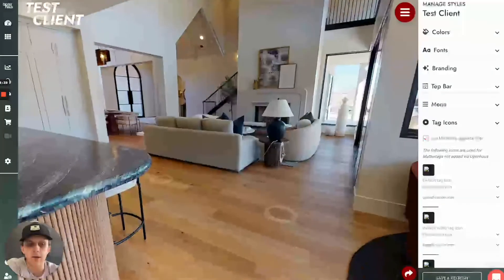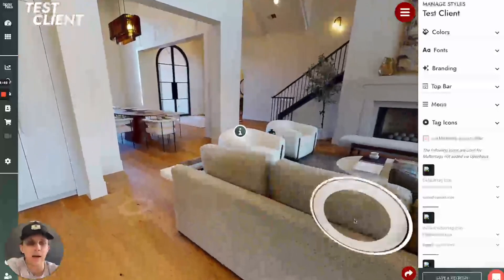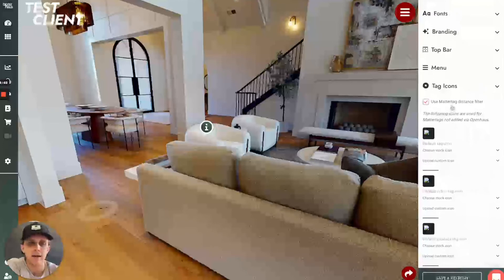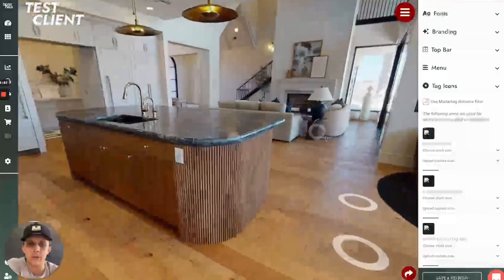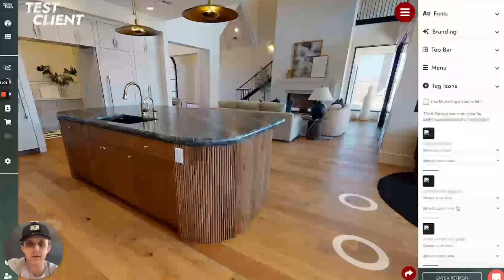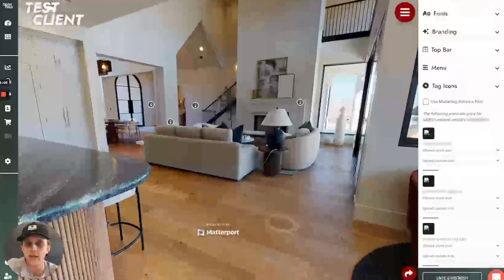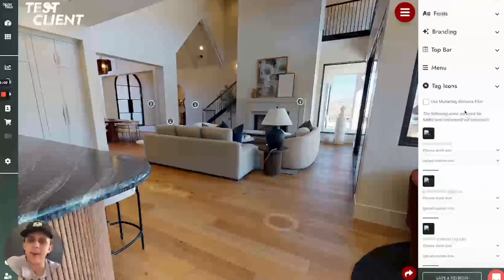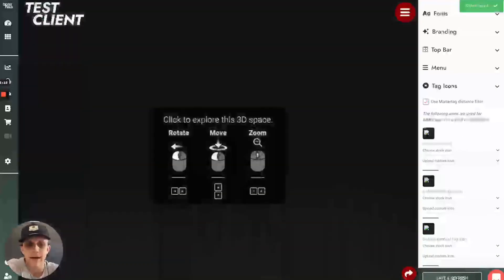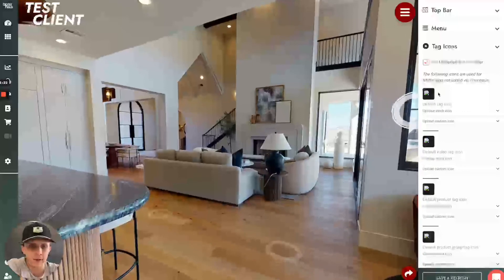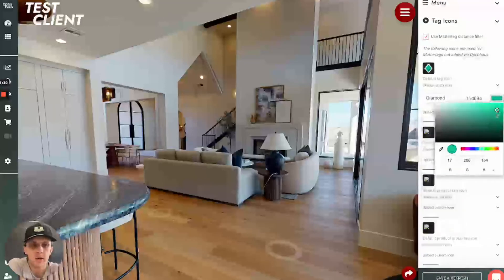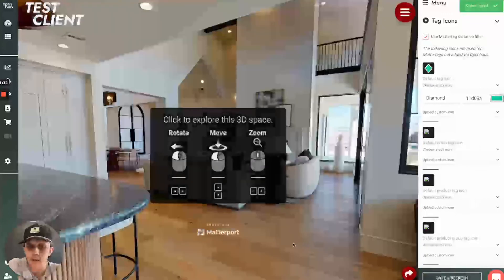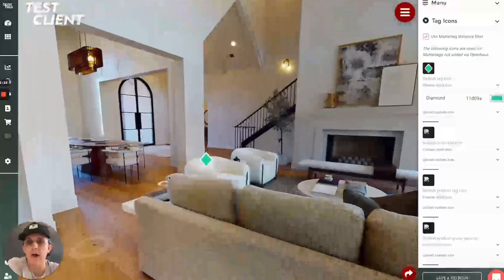Accessible tag icons. Here's what the default icon for Open House looks like, and you have a couple of different settings for tag icons. Using the matter tag distance filter — you'll notice when I loaded this page, if I step away, the tag goes away. If I turn off the matter tag distance filter and click Save and Refresh, you can see all of these tags now appear. By default it makes a lot of sense to just show matter tags when you're close to them, but if you prefer to have them available at all times, you have that flexibility. Here you can choose a stock icon — I'll do diamond and change it to that color. You can see the default icon has now been changed.